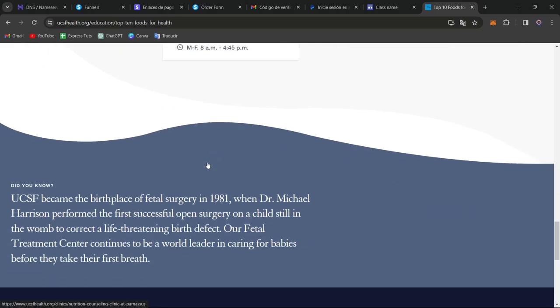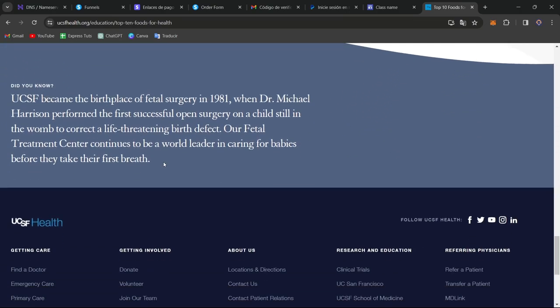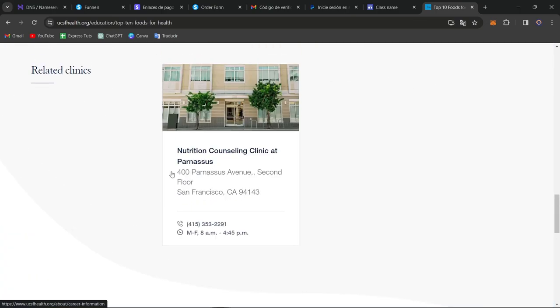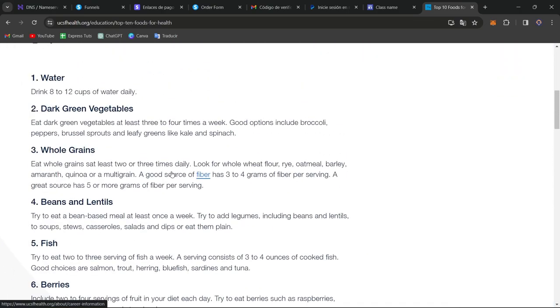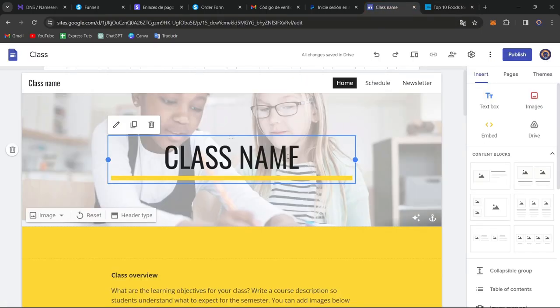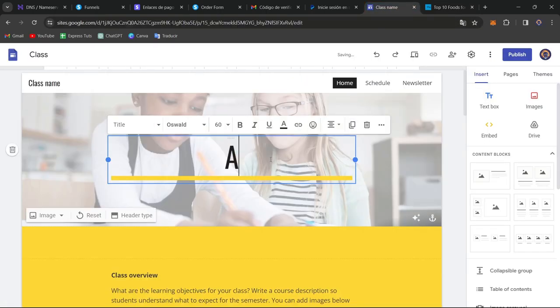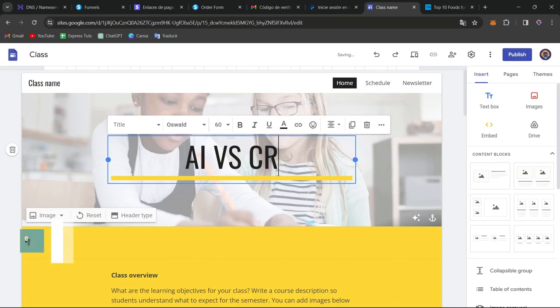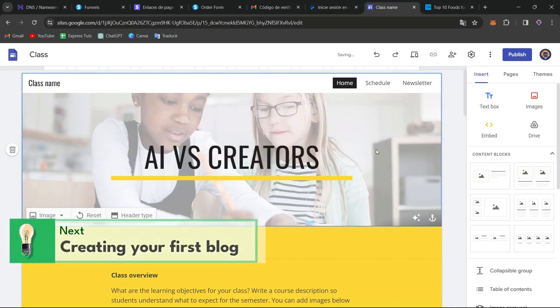Related clinics and that you know. So you can take that as an advantage to, of course, creating your actual blog. So here, what I want to do, let's go for AI versus Creators, right?